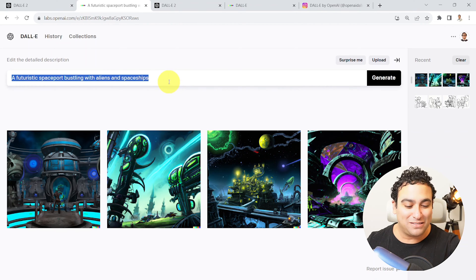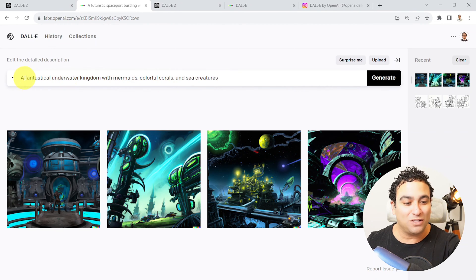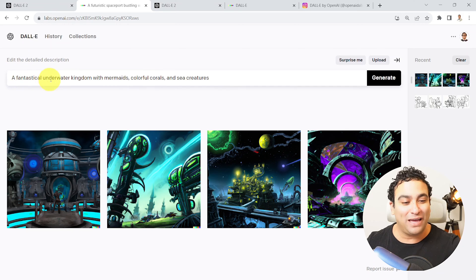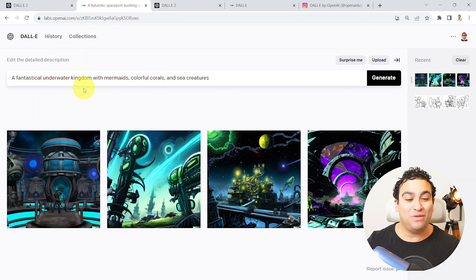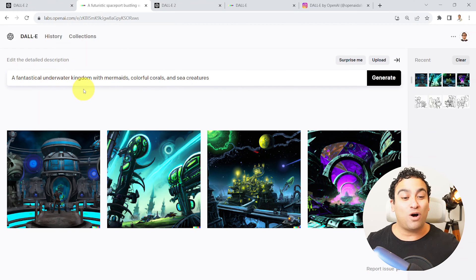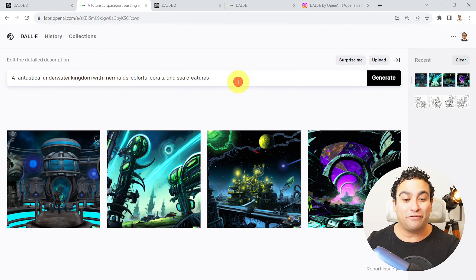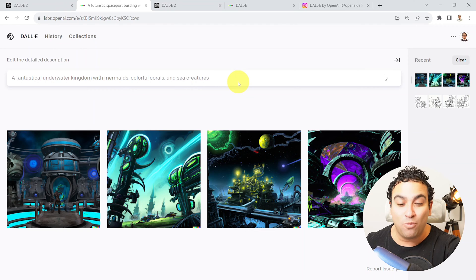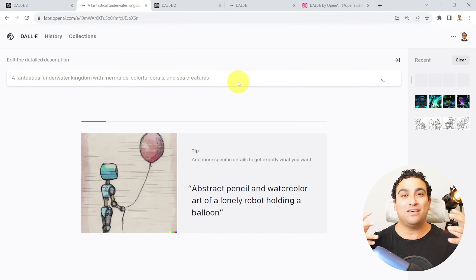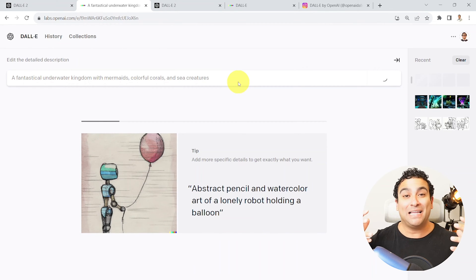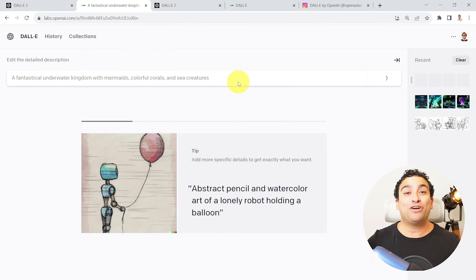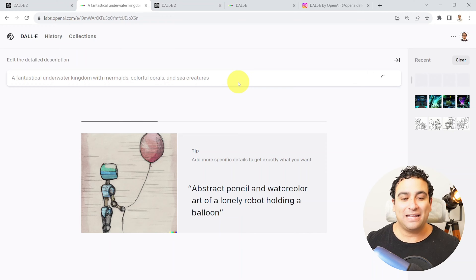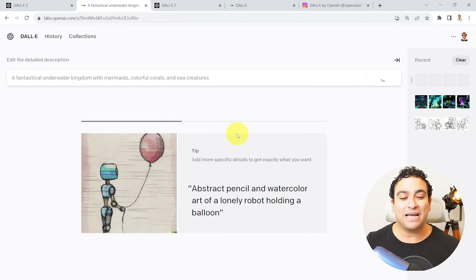What I'm gonna do next is maybe let's go ahead underwater. So instead of going to space, let's go to underwater. So I'm gonna say please go ahead and draw for me an underwater kingdom of mermaids, colorful. And the more that you provide context to DALL-E, the better images that you're gonna get.